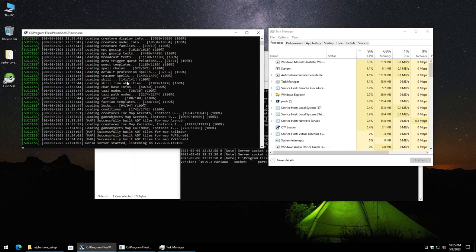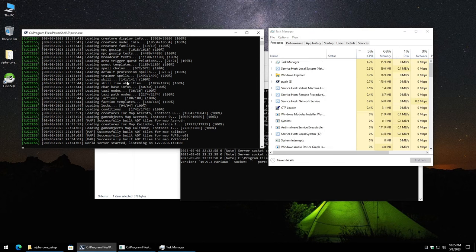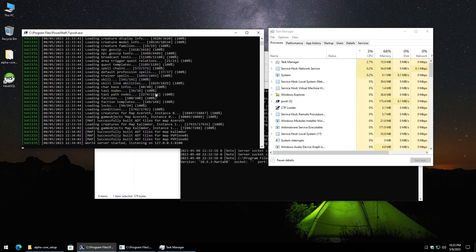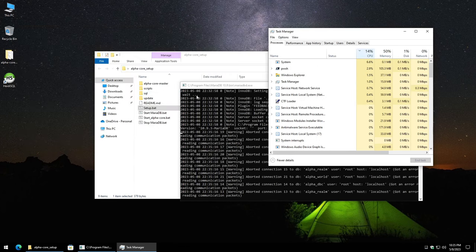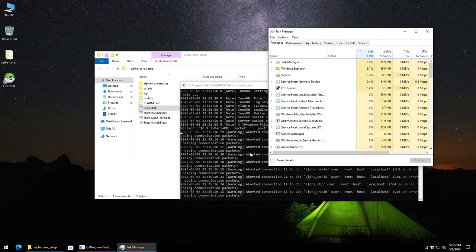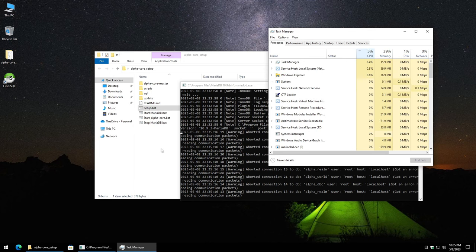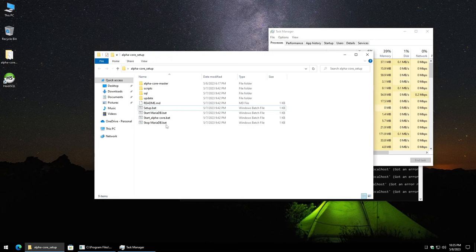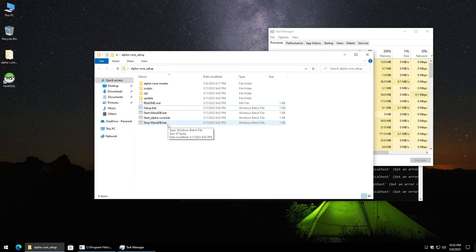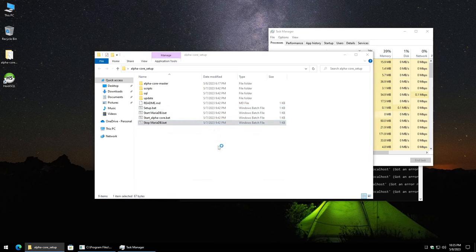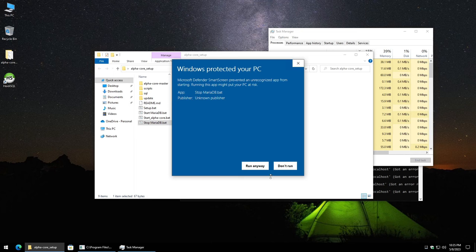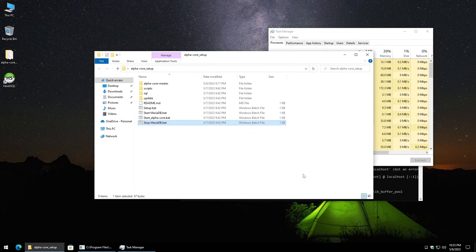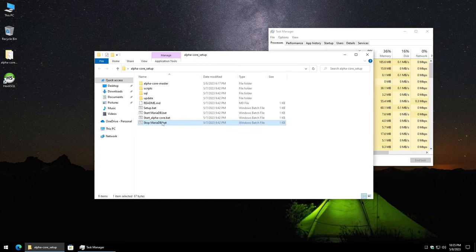So let's go ahead and go into the authentication at world server portion here. We're going to do ctrl c to terminate that. And then we're actually going to go ahead and stop MariaDB. And there actually is this very nice batch file here which will safely shut it down. So let's go ahead and just double click on that. Smart screen pop up. Just click more info run anyway. And now MariaDB is stopped.